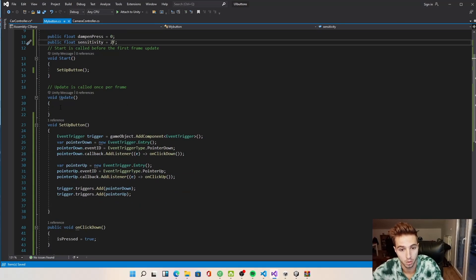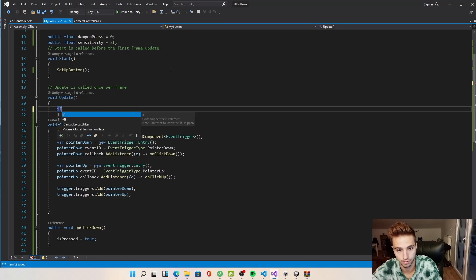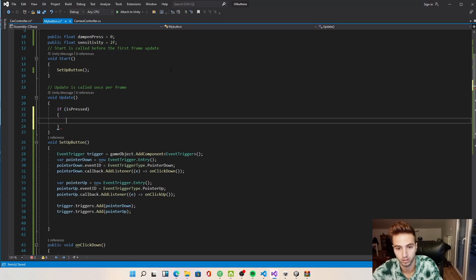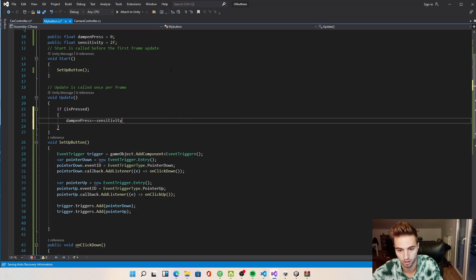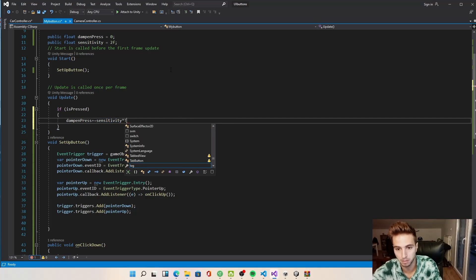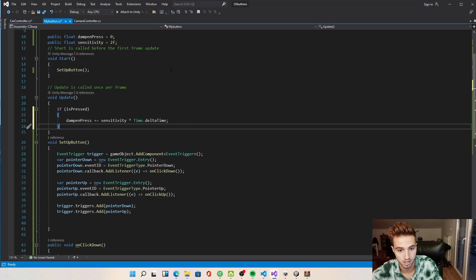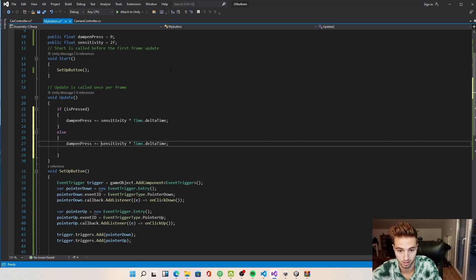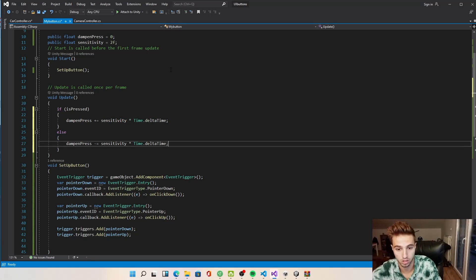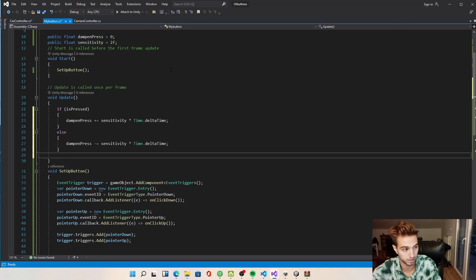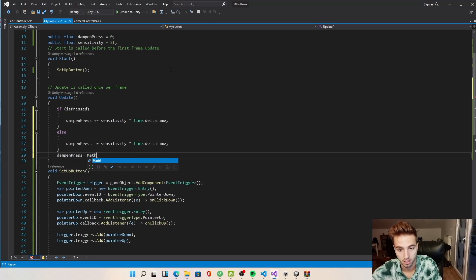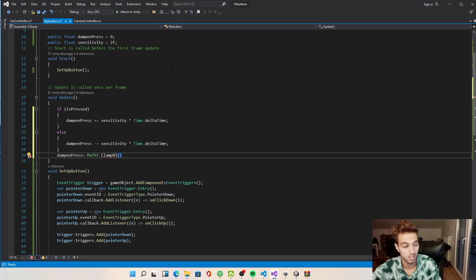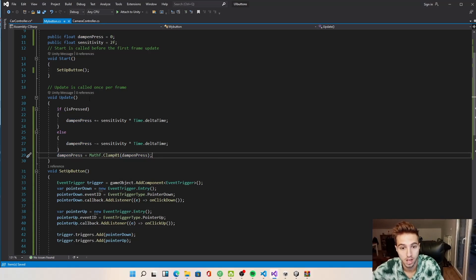In the Update function, if isPressed we increase dampAndPress by sensitivity times Time.deltaTime. If not pressed, we subtract sensitivity times Time.deltaTime. Since this doesn't stop at one or zero, we clamp it using Mathf.Clamp01 — stopping the float from going below zero or above one. We then use dampAndPress as our input value.